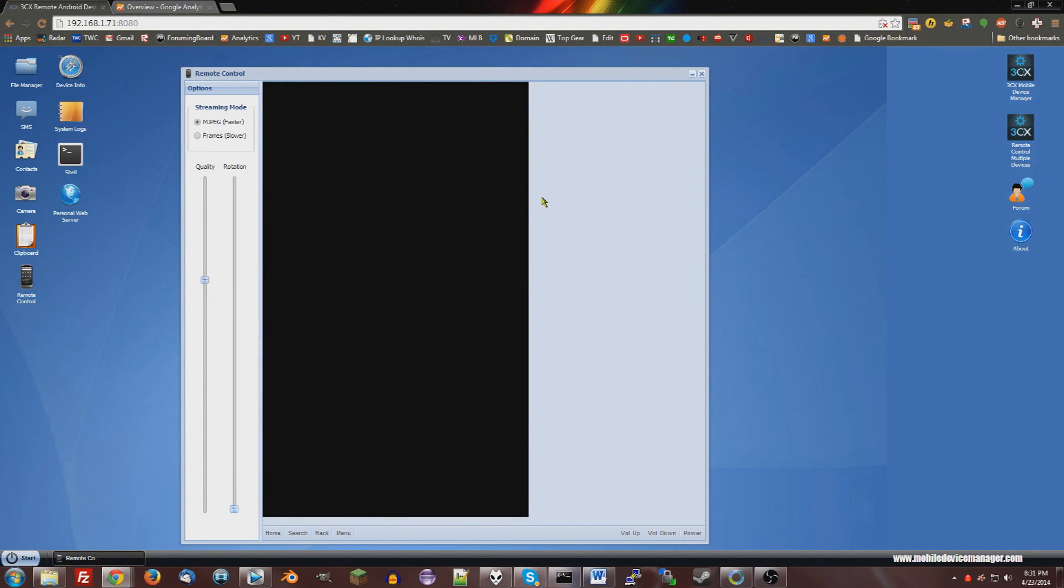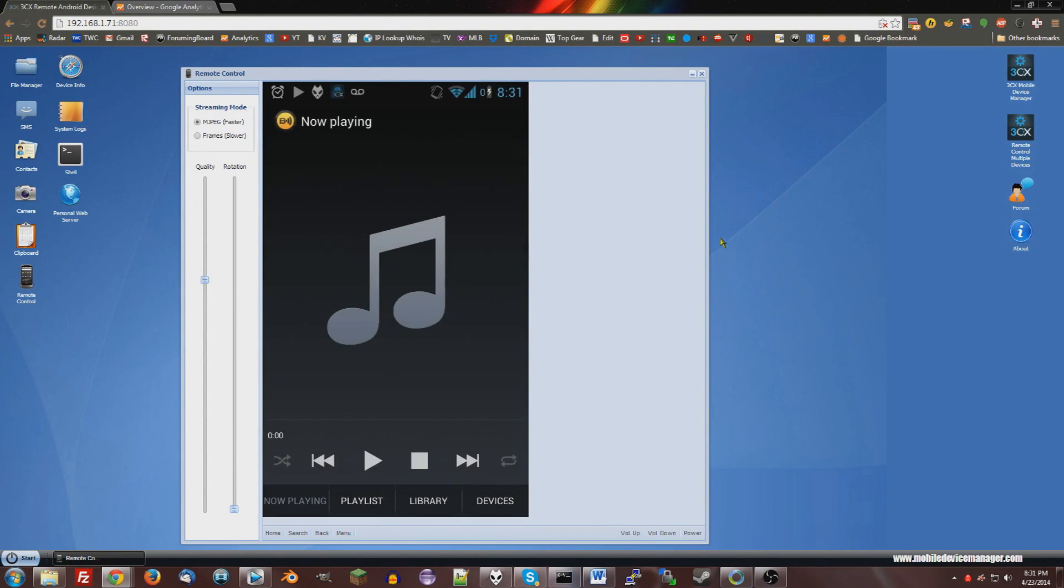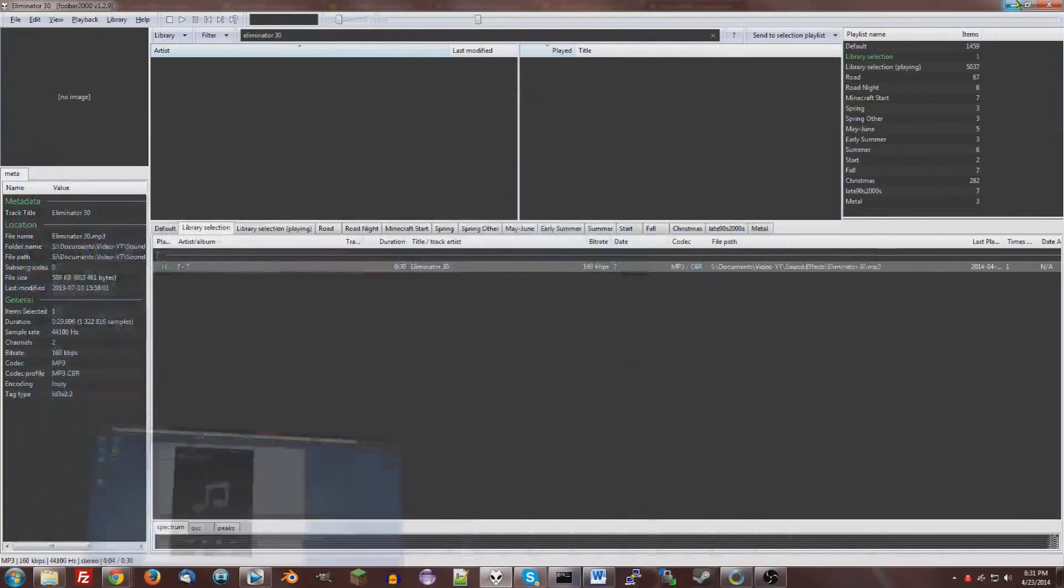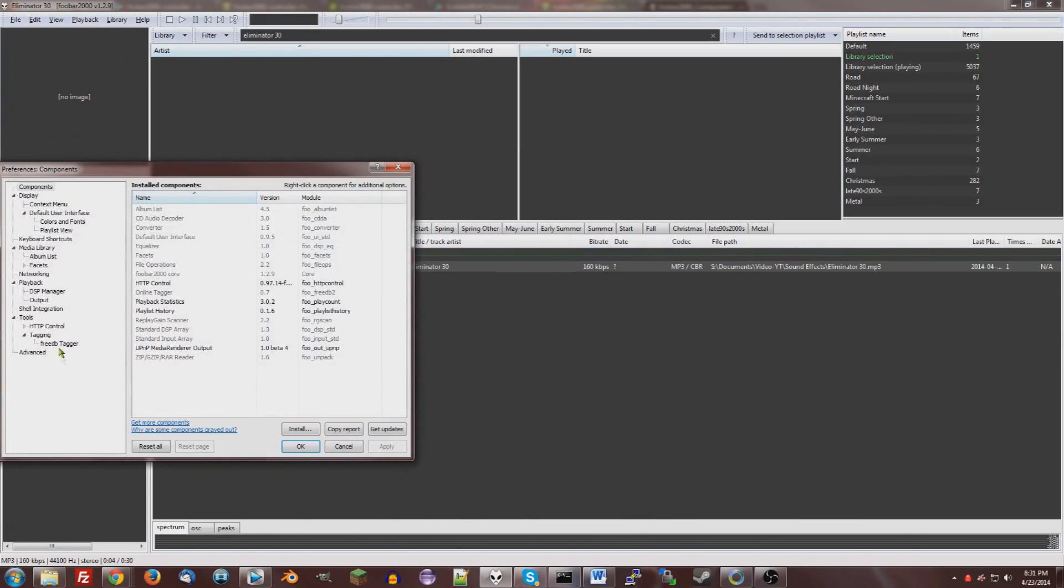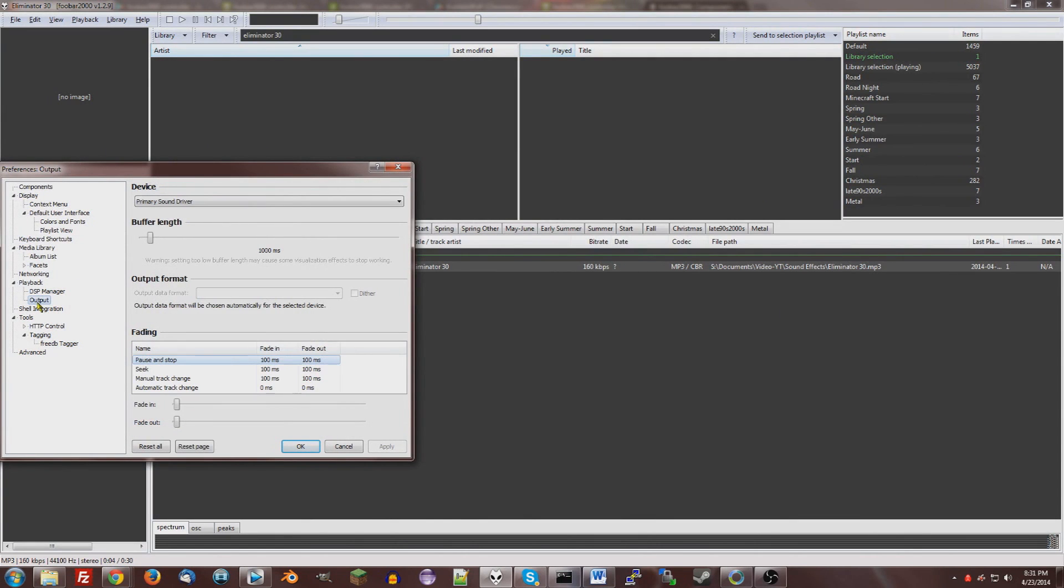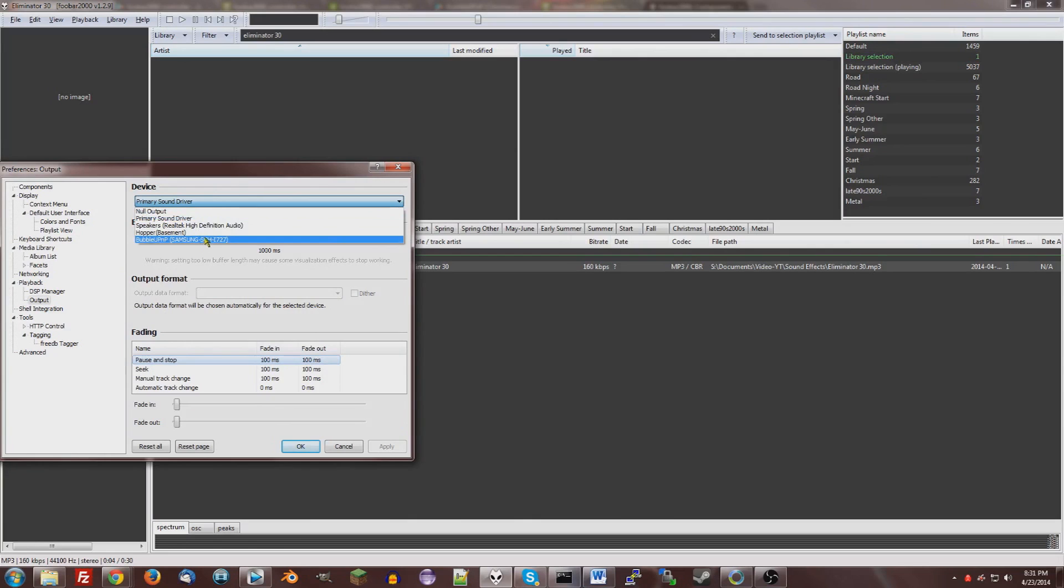It's open now. It's just taking a long time to update. There it is. So now, I'm going to minimize that, go back to Foobar2000. Preferences, go to Output. And then for Output, do Bubble UPnP in your Android phone or tablet.